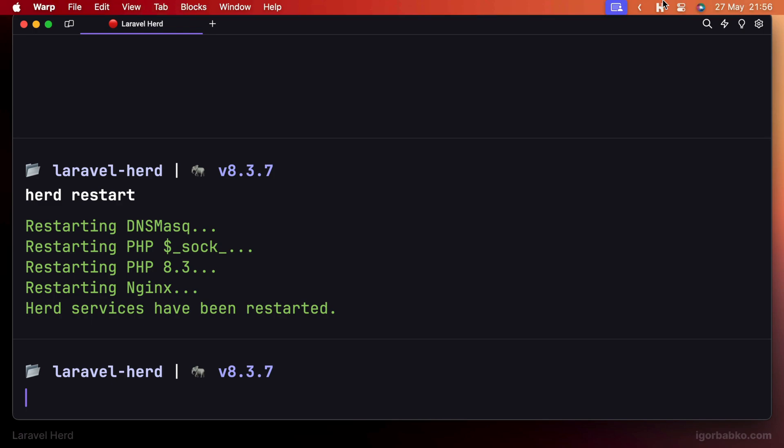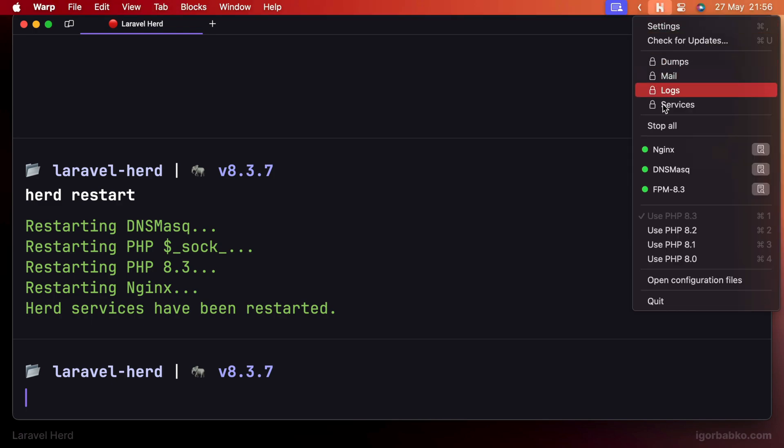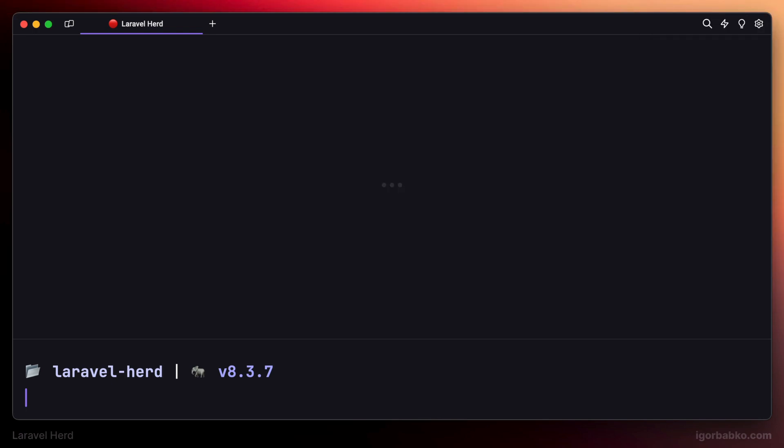So this is how we can manage different PHP versions by using Laravel Herd. Let's continue in the next lesson.